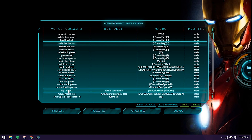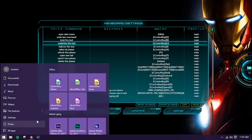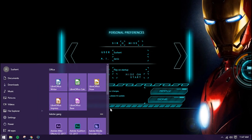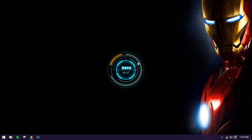You can also say 'Hey Cortana' and Jarvis will call Cortana for you. 'Hey Cortana' — 'Calling Cortana.' You can see it will open the Cortana interface. There are a lot of things you can do with this.